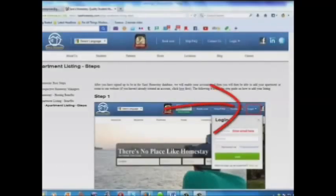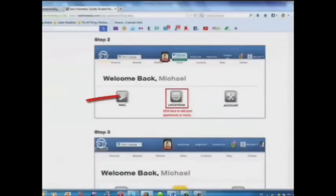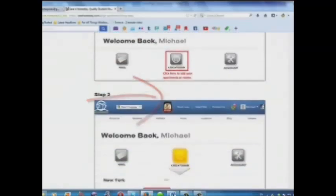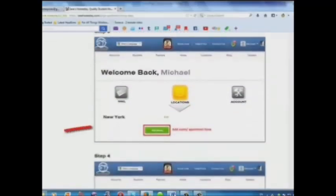Step 1: Log in. Step 2: Click here to add your apartments or rooms. Step 3: Add your room or apartment here.